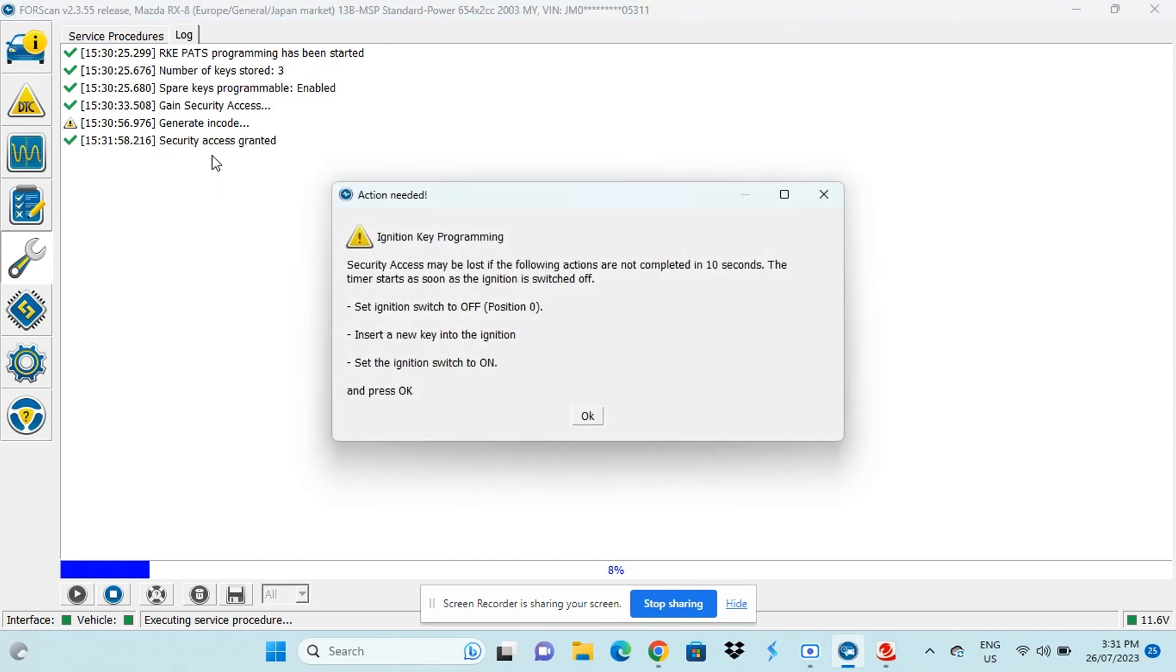So now it comes up with instructions on how to program the new key and these have to be completed within 10 seconds as soon as the ignition is switched off.